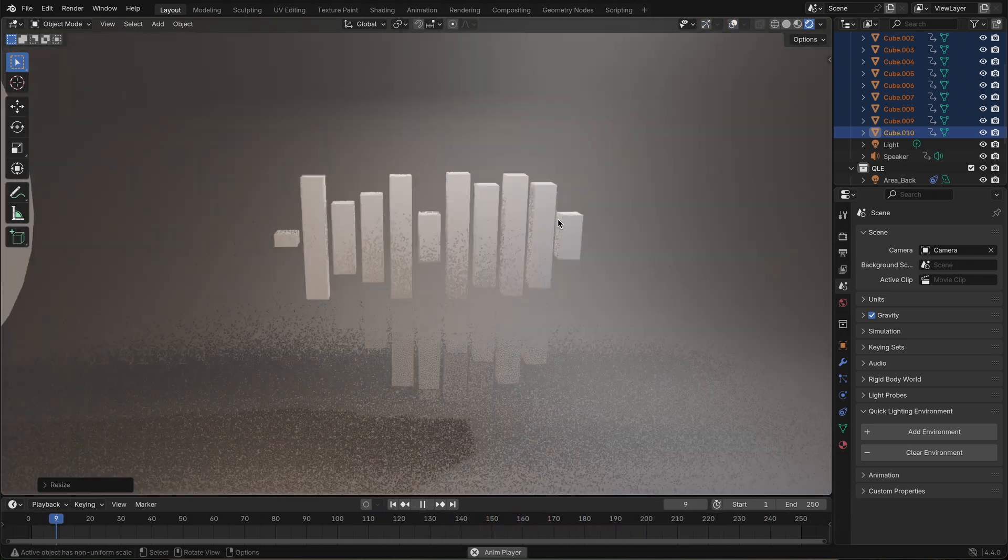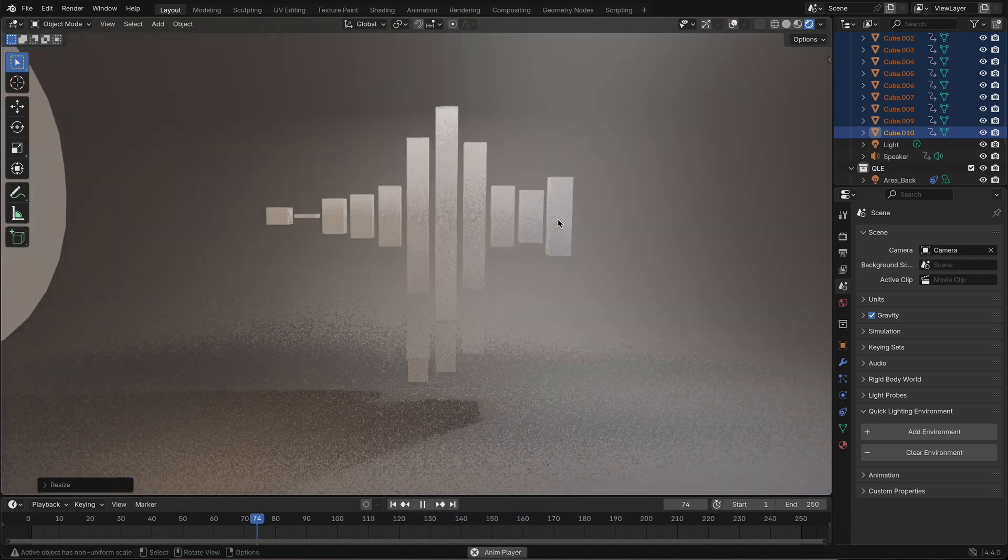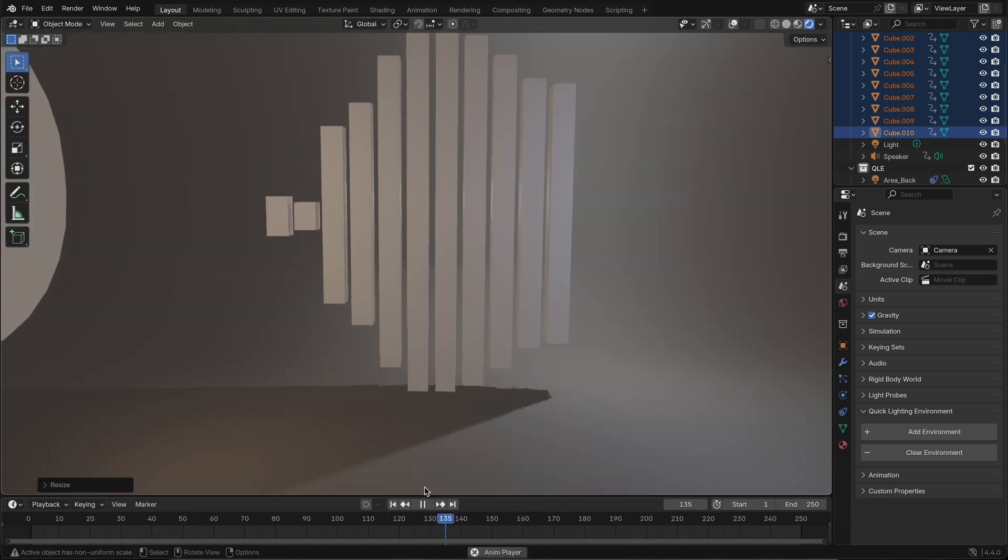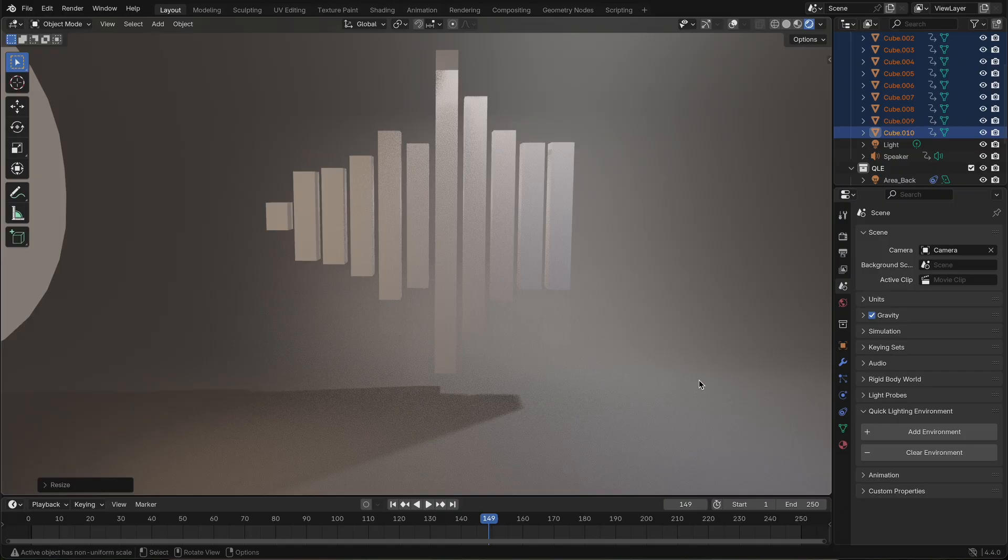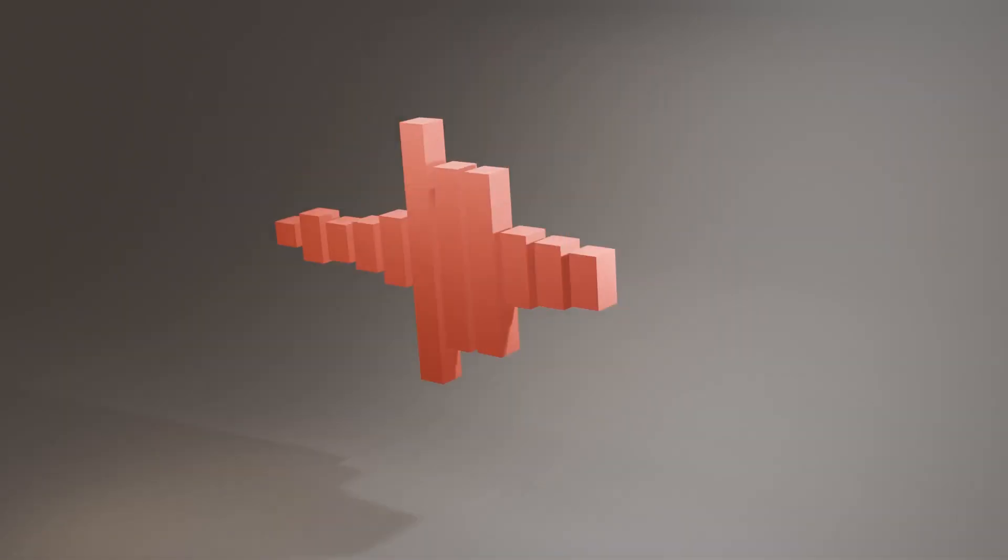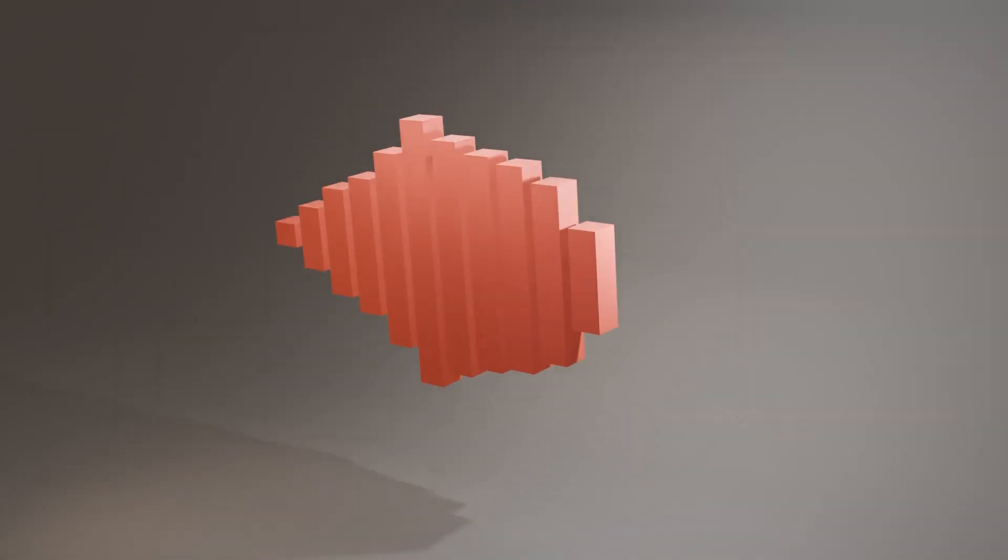And of course, don't forget to add color. A gradient across the bars or some vibrant emissive materials will make your sound wave come alive visually.